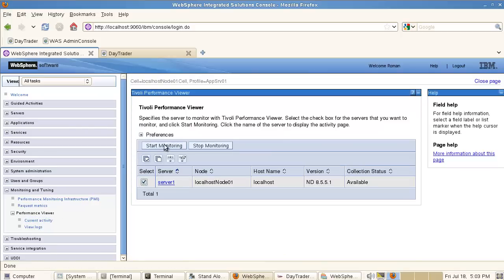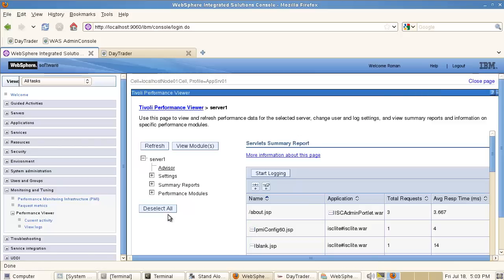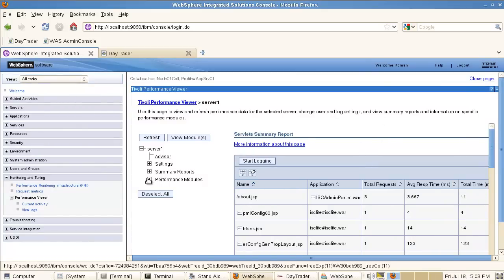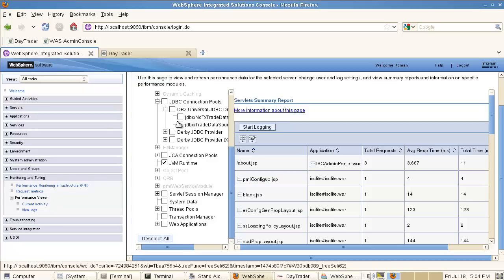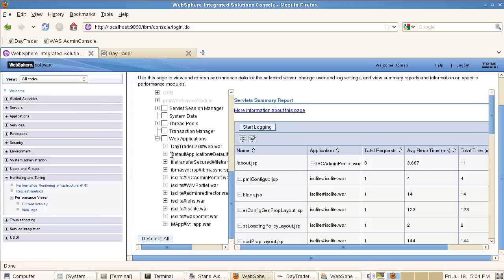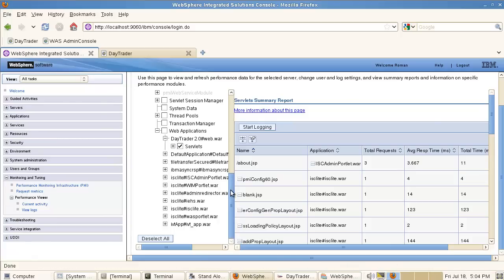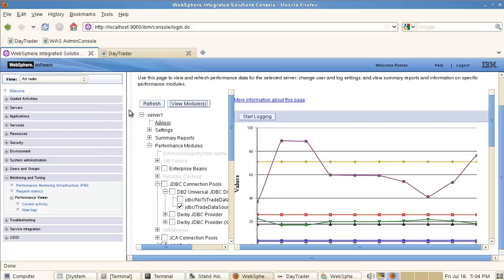I can launch that right inside my browser window. I can click on my server and say I want to start monitoring my server. I can click on my server and see certain parameters. Let me enable certain modules — enable monitoring for JVM runtime, enable monitoring for my JDBC data source, and let's monitor the DayTrader application.